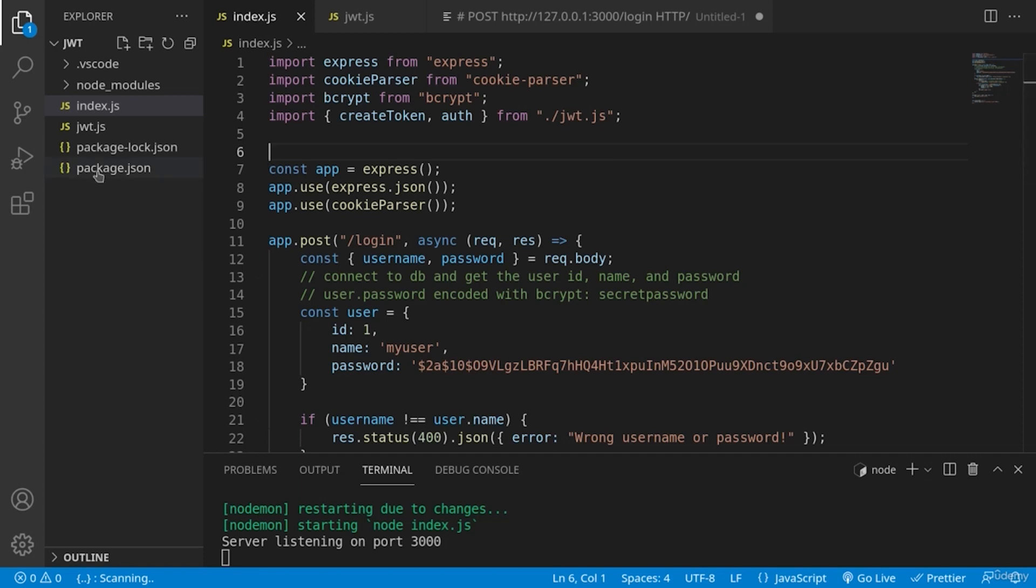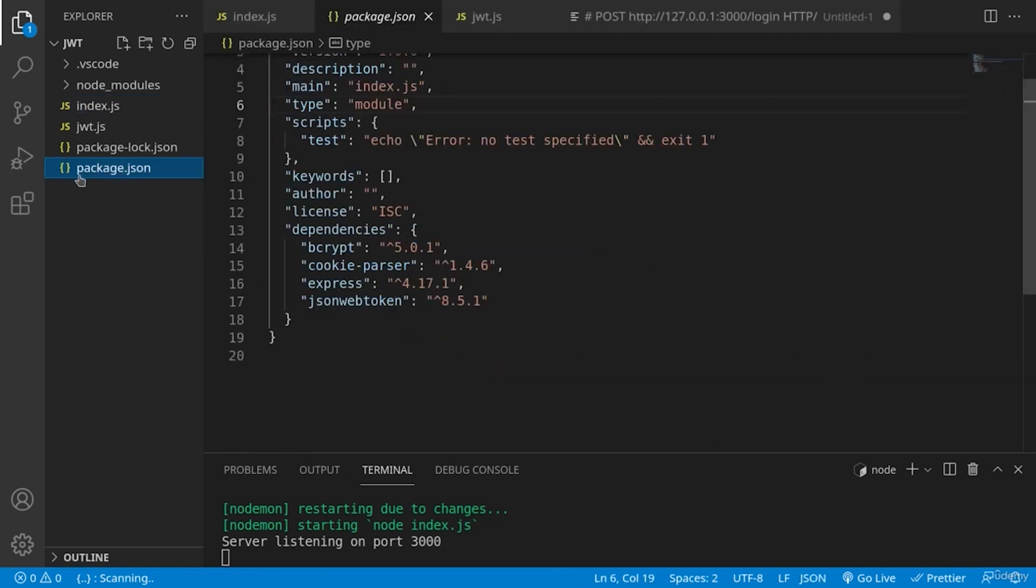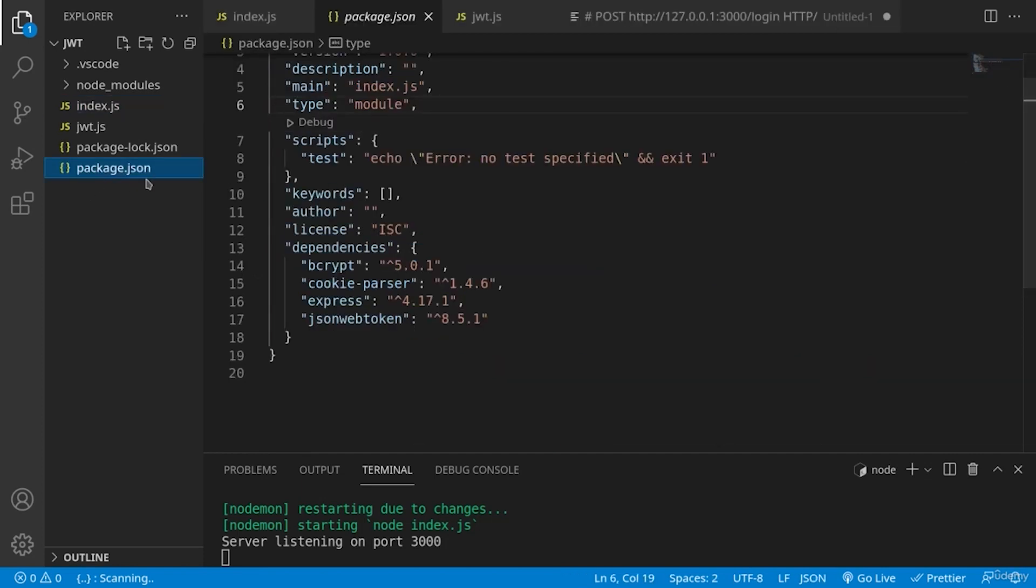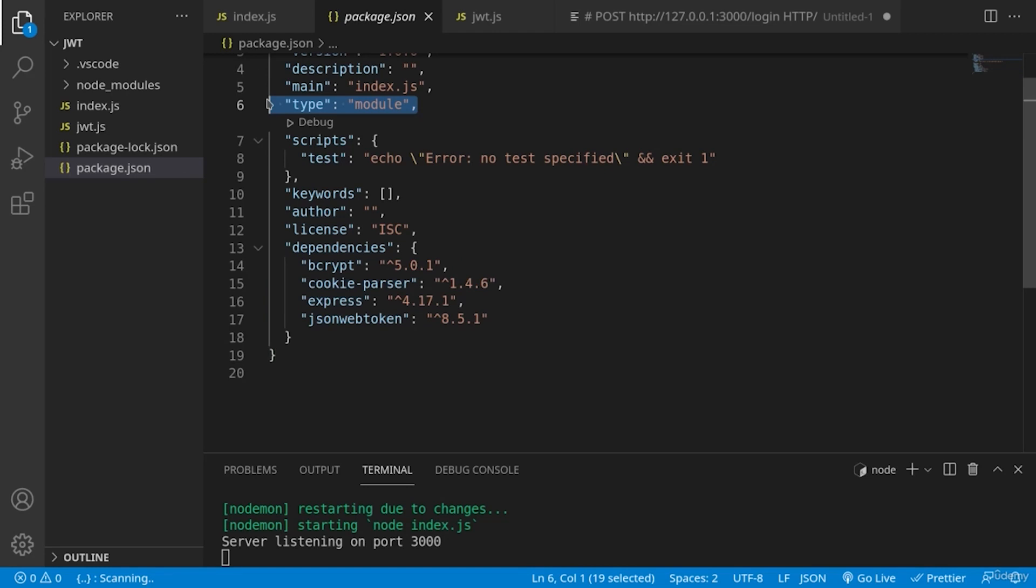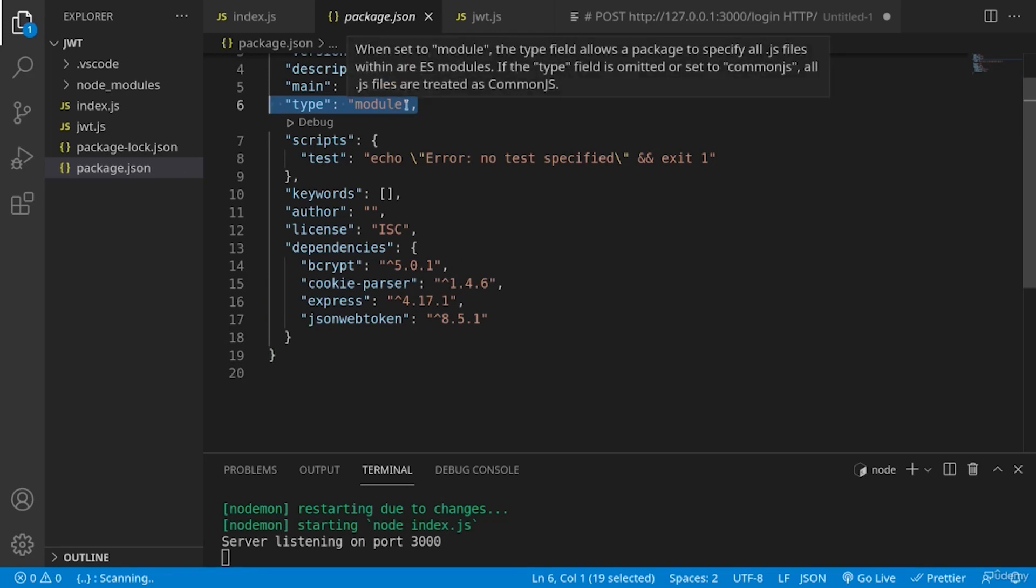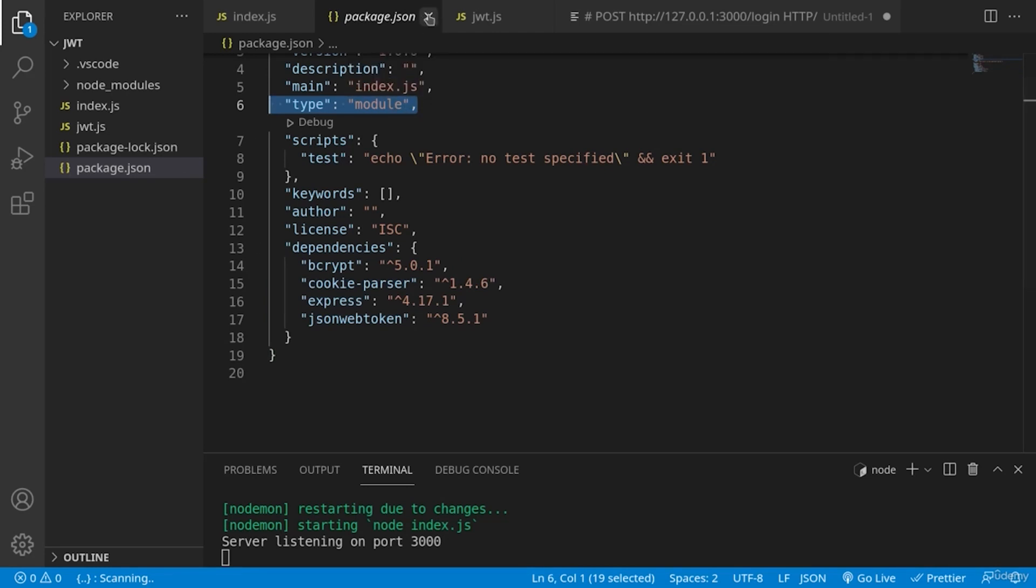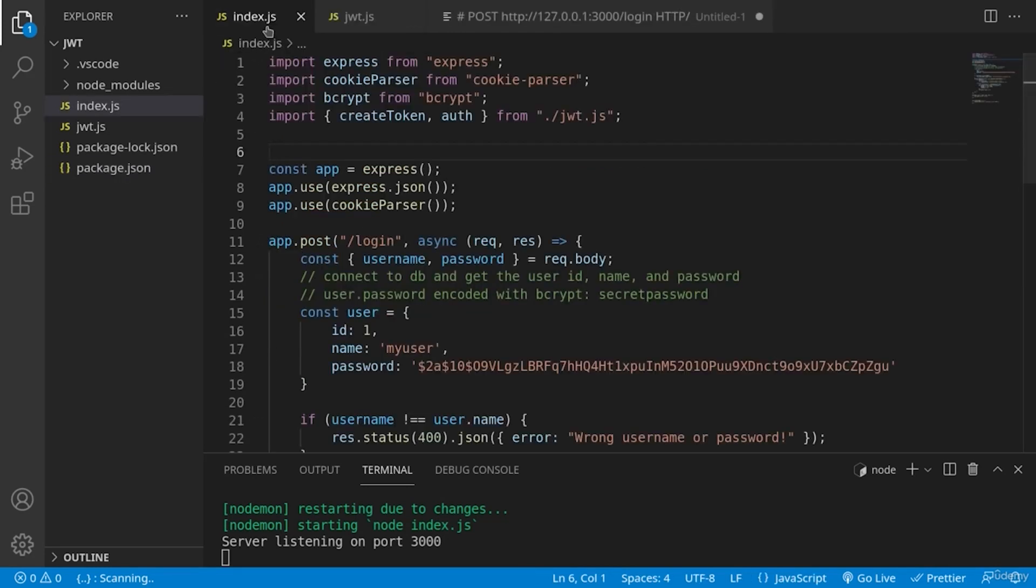Basically, first we have a package JSON file where we are using the following libraries: bcrypt, cookie parser, express, and JSON web token.